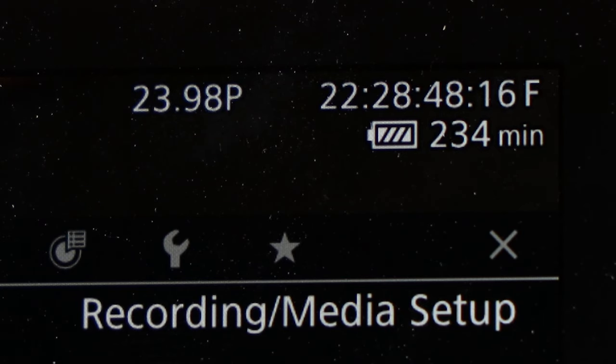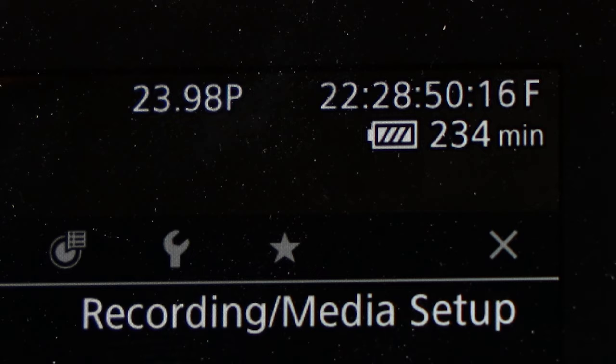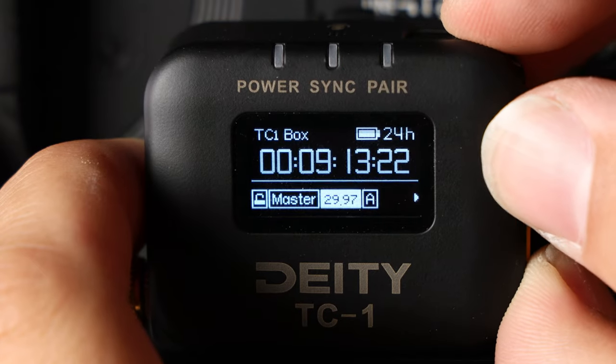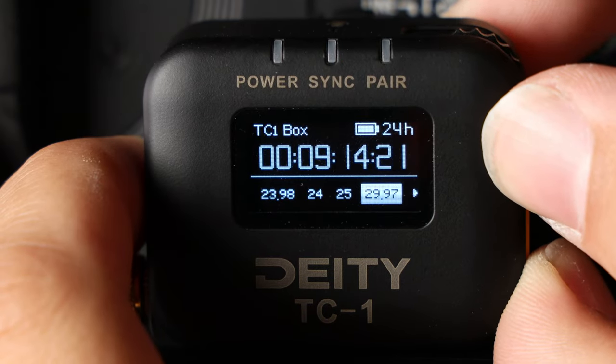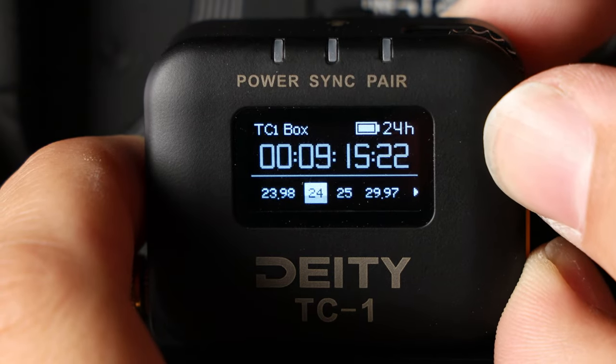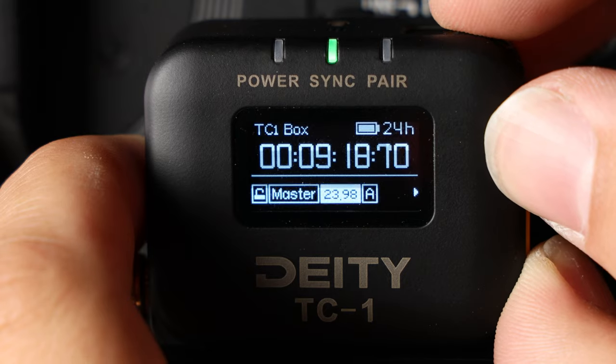Really quickly, confirm your frame rate. In this case, I'm using 23.98. On your TC1, scroll over to the frame rate section and match it to the camera.